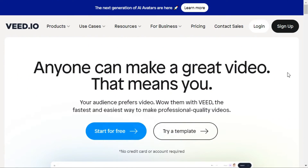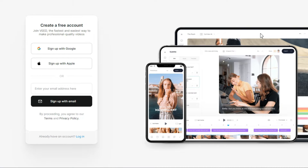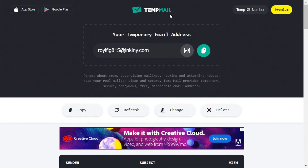Step 1. First, go to the Veed.io website, the link for which is given in the description. You have to sign up first by clicking on the Sign Up button. Here you can sign up with your Google account, but we will sign up with email. For this we will use TempMail.